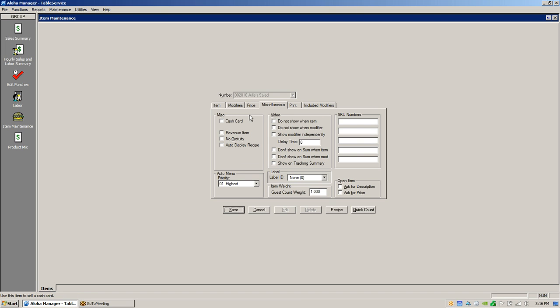Miscellaneous flag is for revenue items such as gift cards and gift certificates. When you flag this, the item counts as a revenue item, so you're not paying taxes when you sell it. You only pay taxes when that item is being redeemed for food.